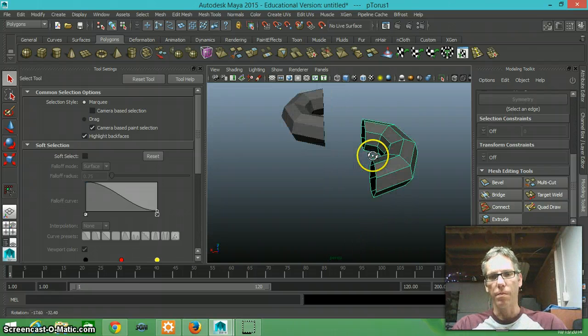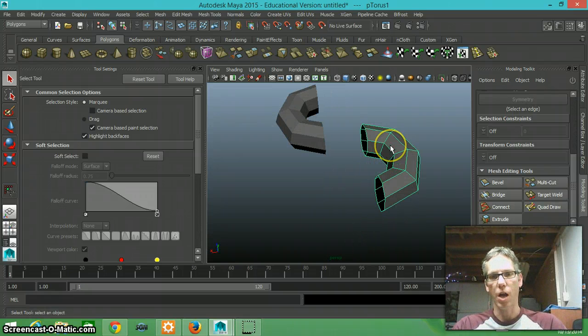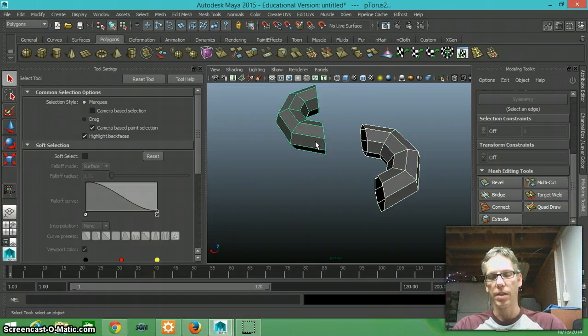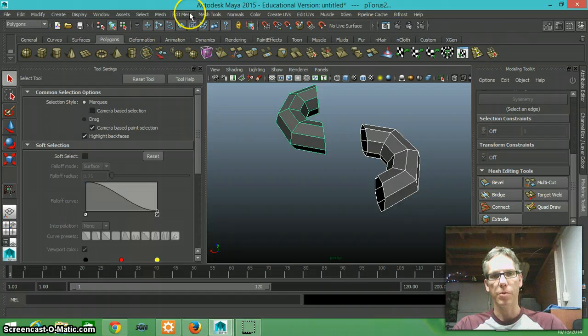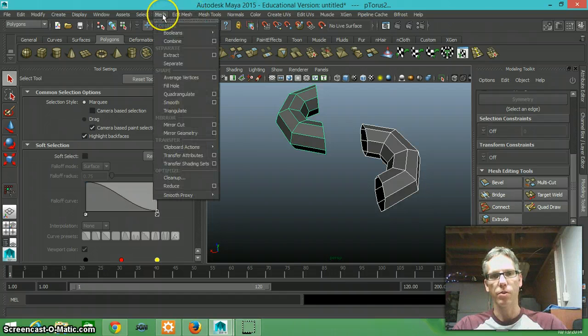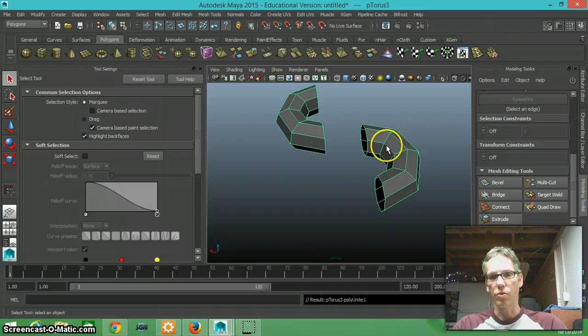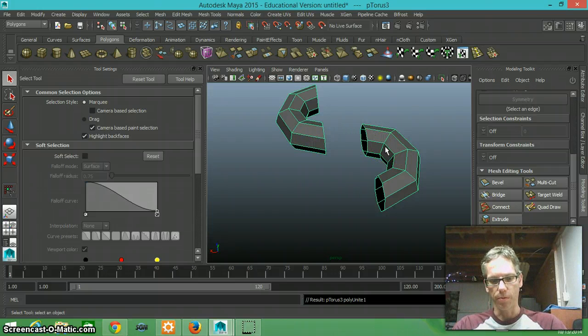Now what I have to do first is combine these two pieces of geometry. So I'm going to hold down shift and select both of them, and I'm going to go up to my mesh and say combine. This is going to treat these two as one individual.